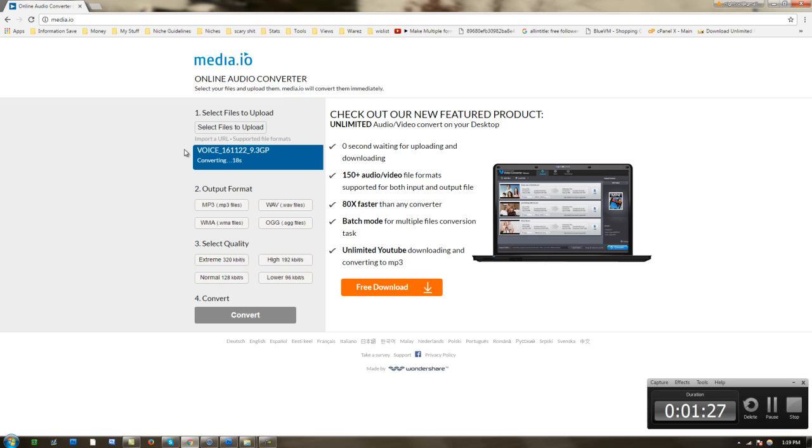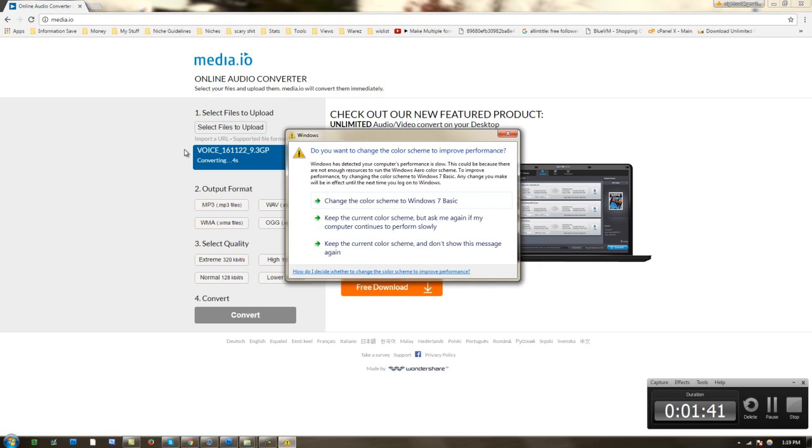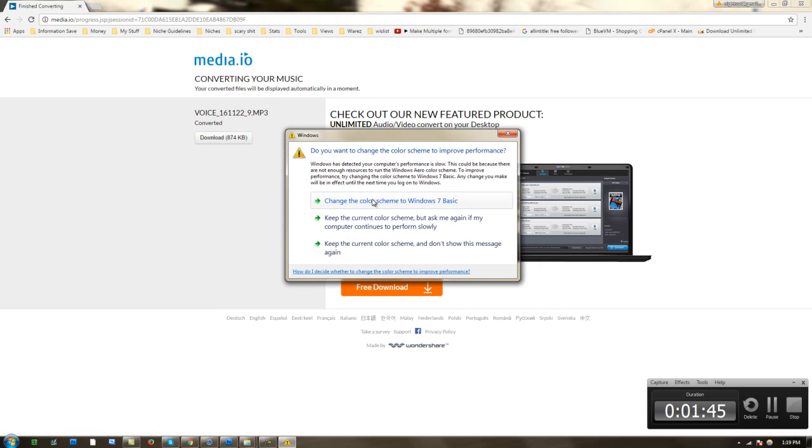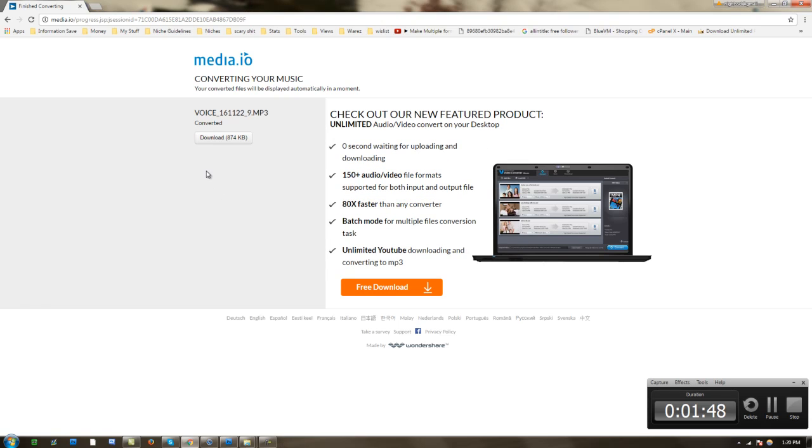Okay, a quick recap. 3gpp files are normally recorded through a cellular device. It's a very old type of format, but it has the lowest file size compared to mp3, which is more about quality rather than convenience.